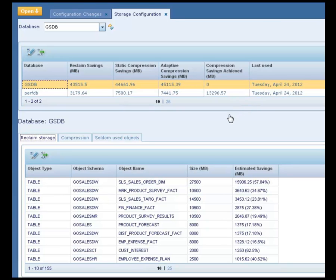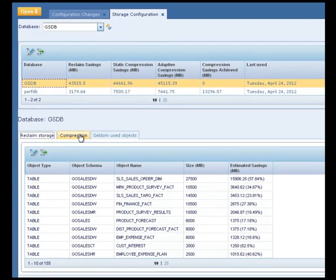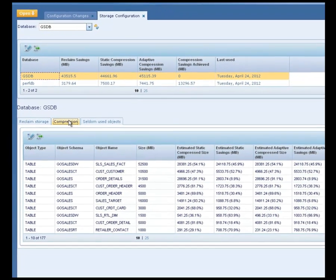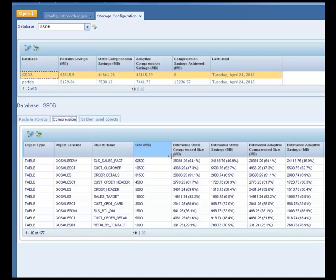The reclaimed storage grid lists the tables and indexes with strapped storage that can be reclaimed by a reorg. Storage space generally gets trapped when rows are deleted or their size is altered. The compression grid lists the tables and indexes that can benefit from compression. The objects are ranked by the estimated compression savings.